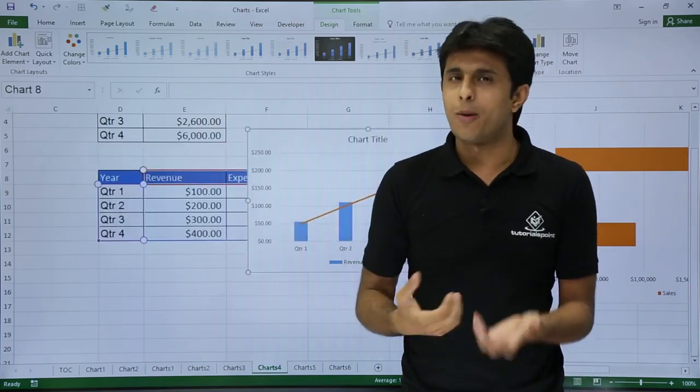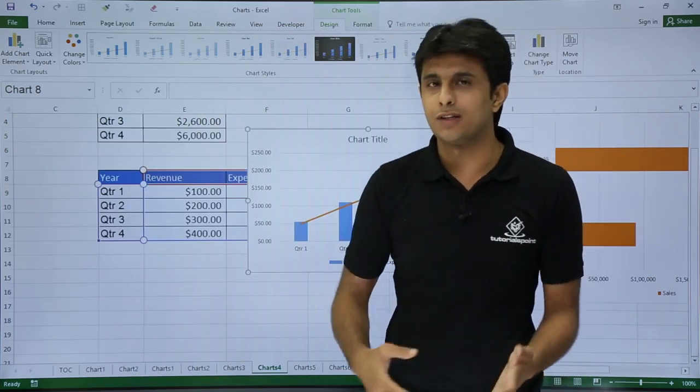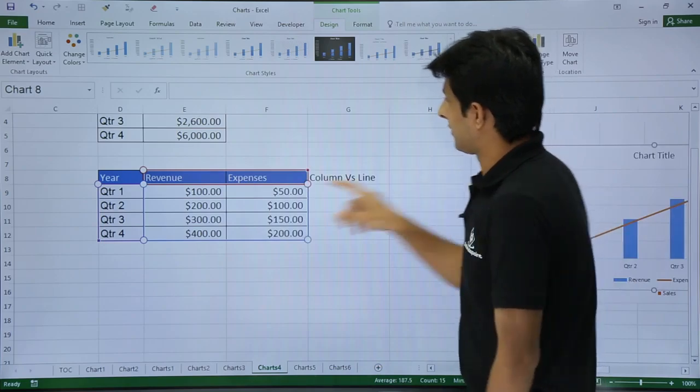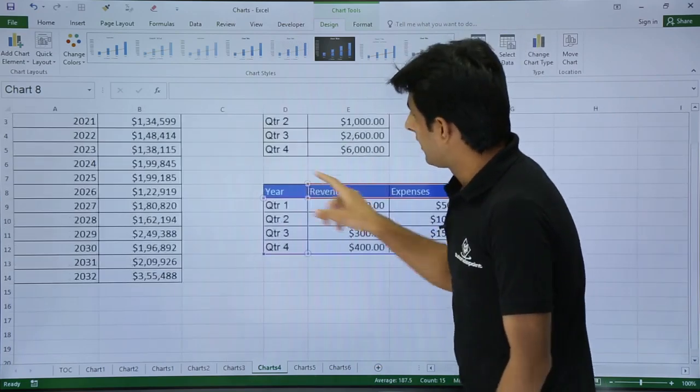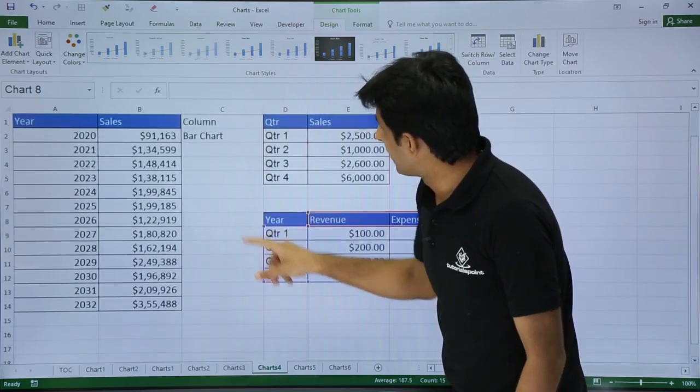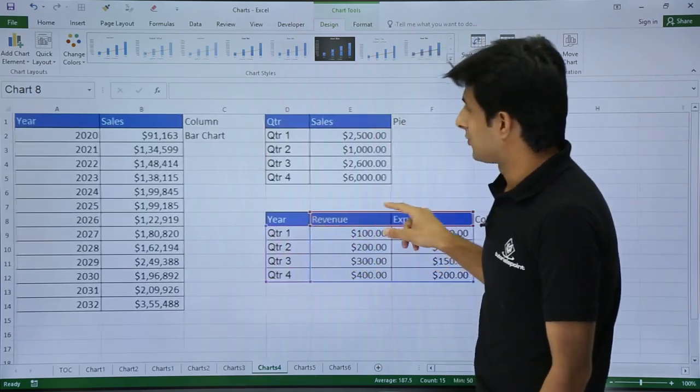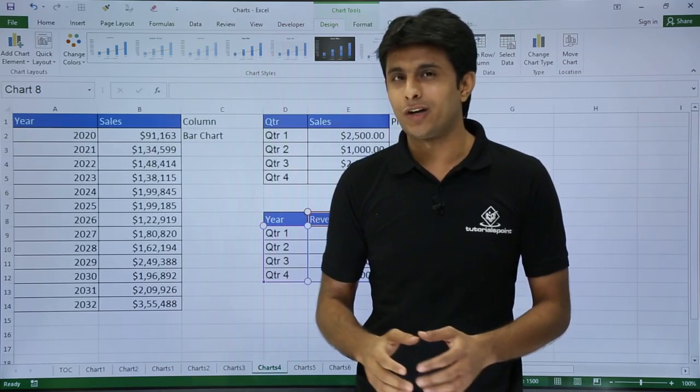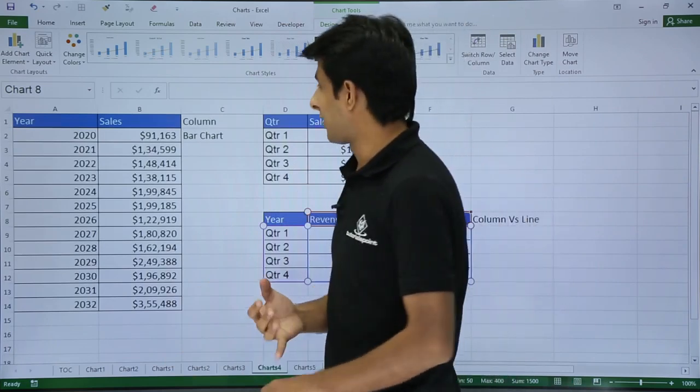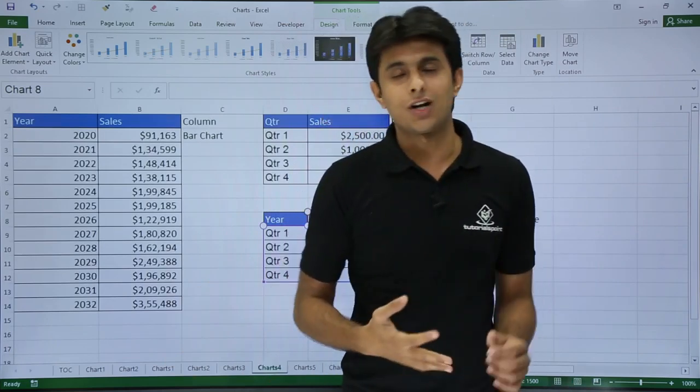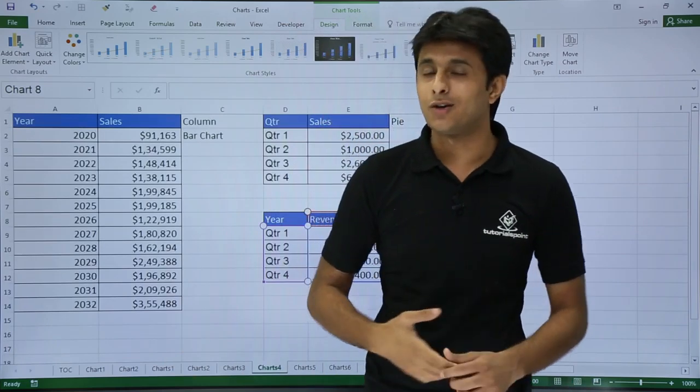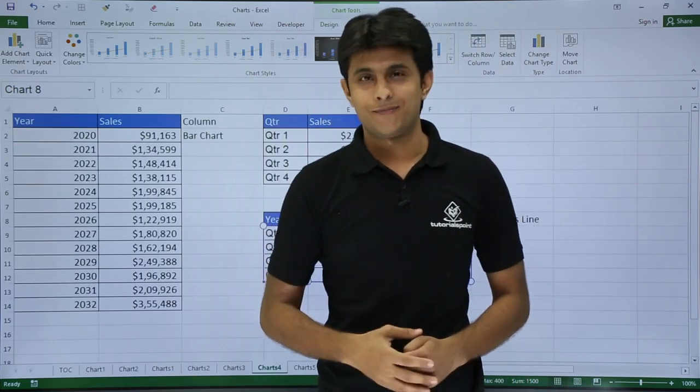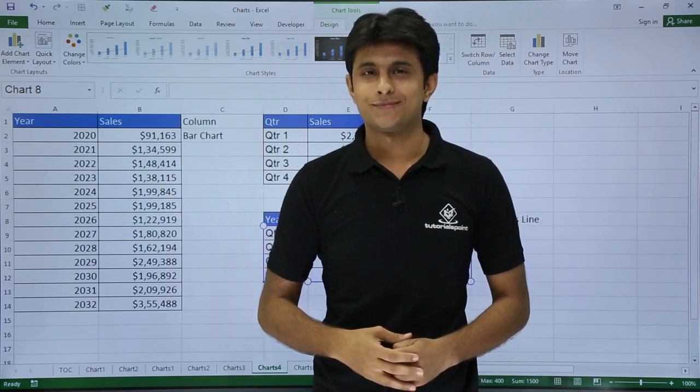Rest all the options for formatting and all we have seen in the previous video. And that's it. I hope everything is done. So that's all for this video. We have seen different types of chart. Column chart, bar chart, pie chart and column versus line chart. That's all. Thank you.